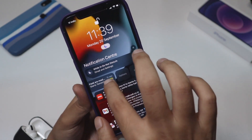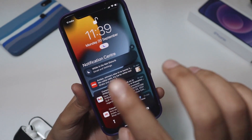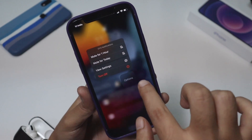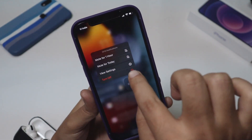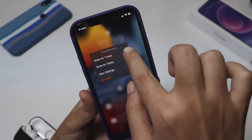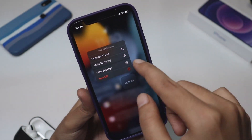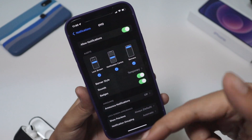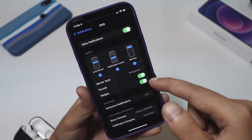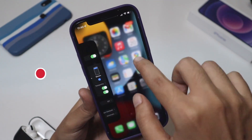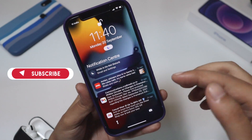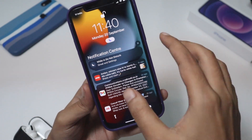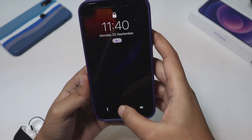If you swipe left on a notification, you have the option to clear it. Tapping the options button lets you snooze the notification, mute it for one hour or an entire day, or go directly to Settings to turn notifications on or off for that particular app. So notifications have been changed and categorized in a much simpler way.